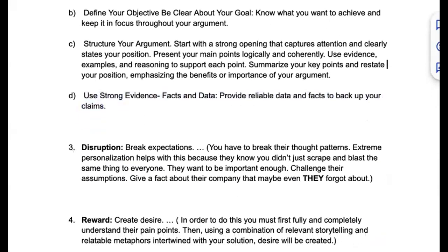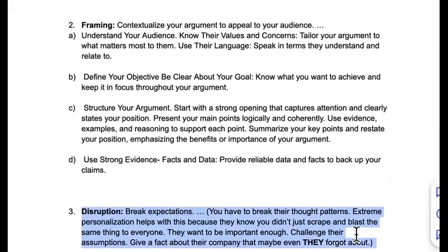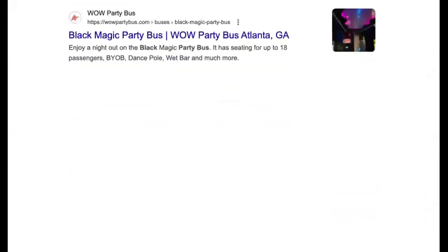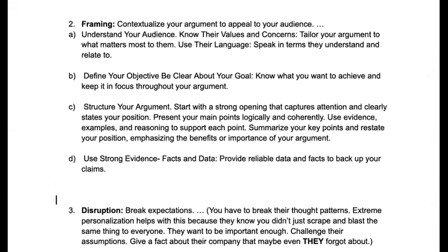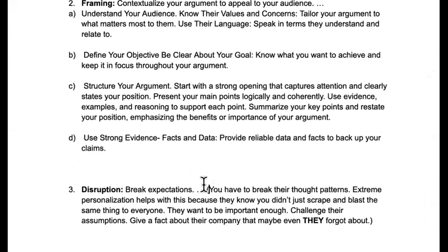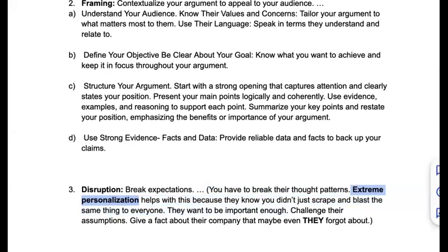Trigger three: disruption — break expectations. These are things they've already made up in their mind when they open an email from an agency. You have to break their thought patterns. Extreme personalization — this is why you can't use blast tools. Even with AI right now, you might be able to switch out a name and include a few elements, maybe 10% better than a typical email blast, but it's still not extreme personalization. That's what's going to get them to respond.